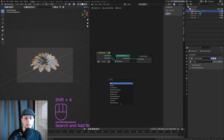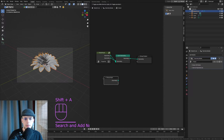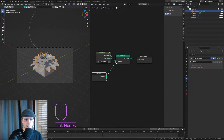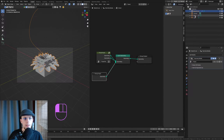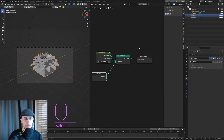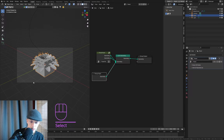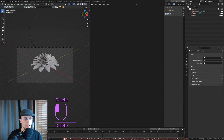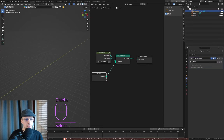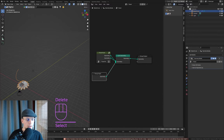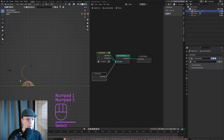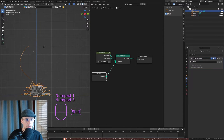I want my curve back, so Shift+A, find your Group Input and connect that up. We still have our cube in the scene, so we can just delete that. Now we only have our string — so how do we actually get our flower heads on top of that curve?